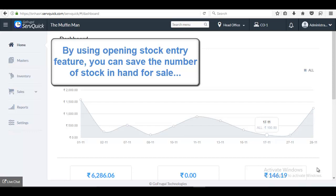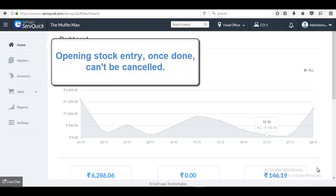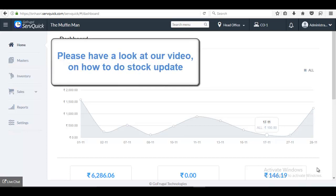By using opening stock entry feature, you can save the number of stock in hand available for sale. Once the opening stock is created, it can't be cancelled. But you can update the stock by using stock update feature.